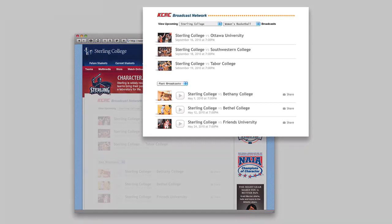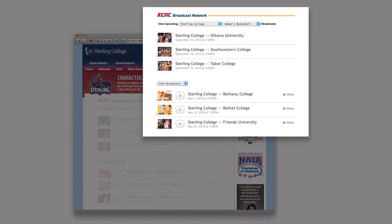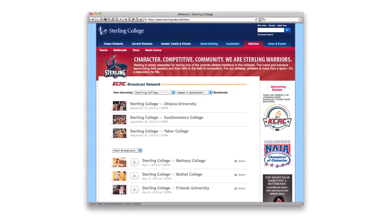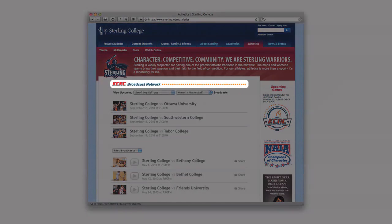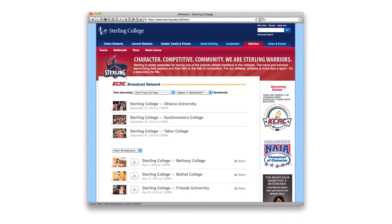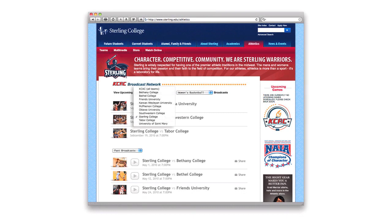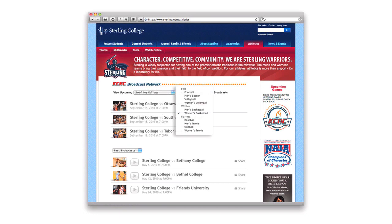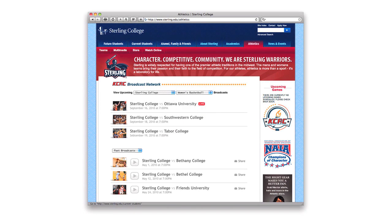This same broadcast window is used by each school within the conference or league. As you can see in this visual, the name of the conference is displayed at the top of every one of the broadcast windows. Viewers are able to select the school and sport. Once a live broadcast is underway, a red 'live' is displayed next to the scheduled broadcast.